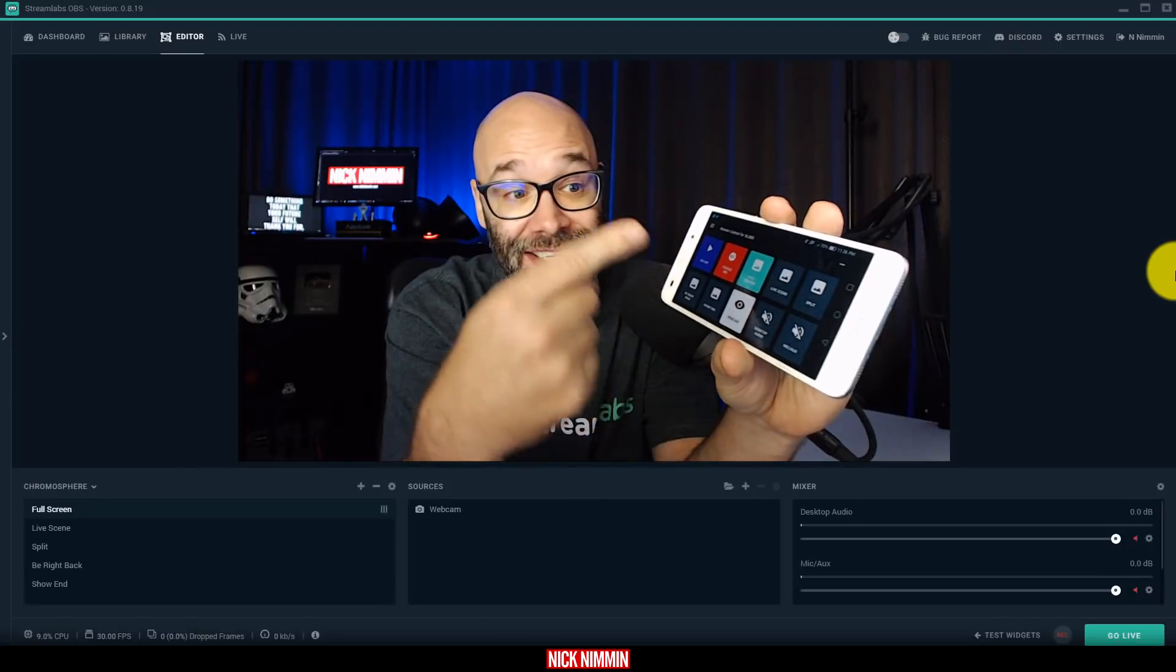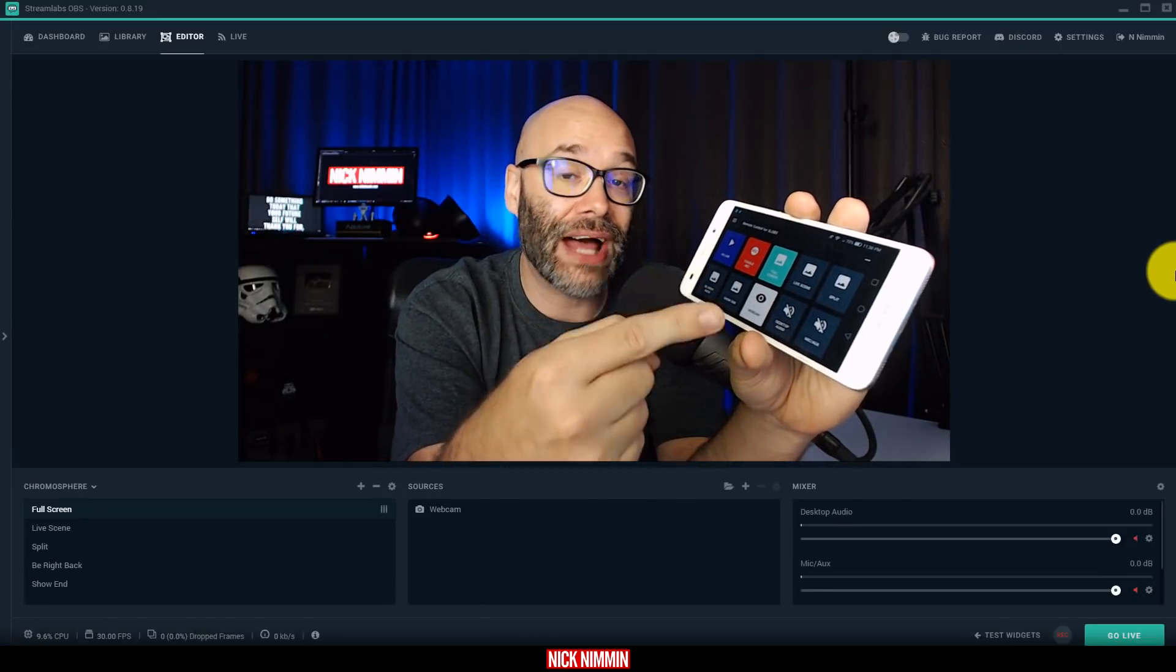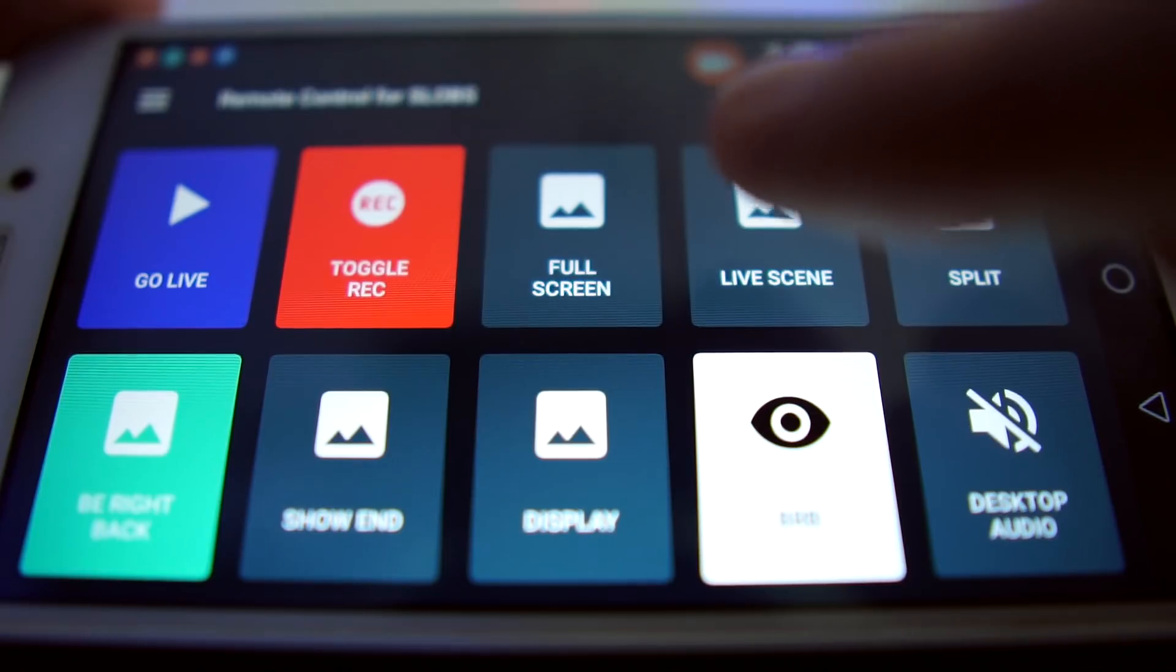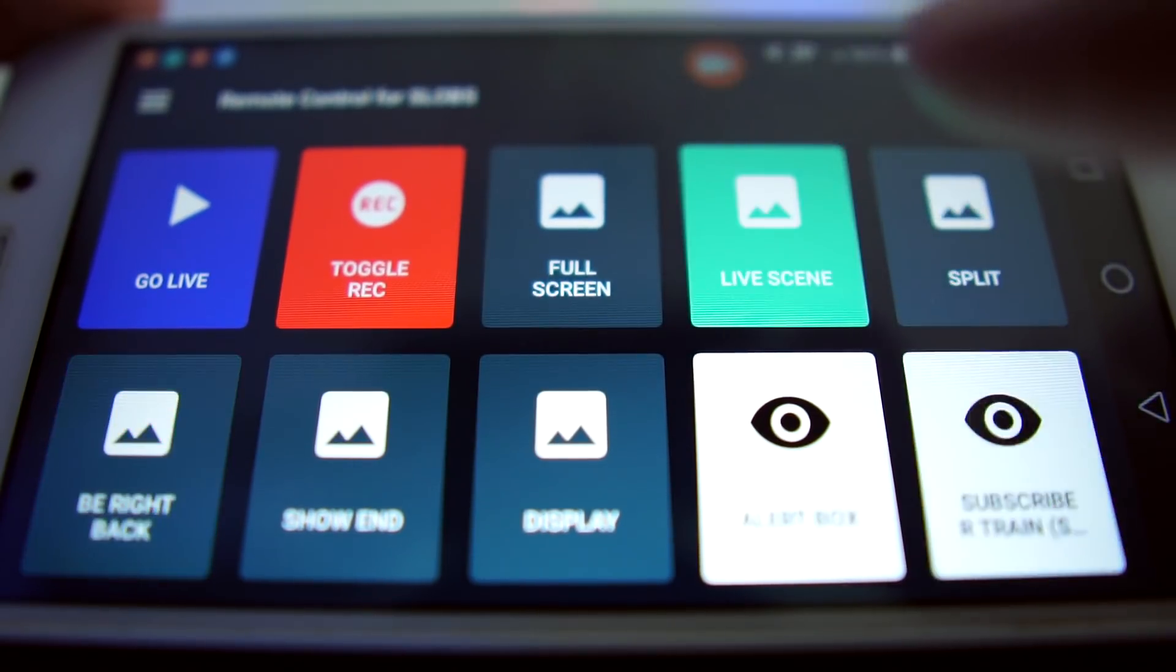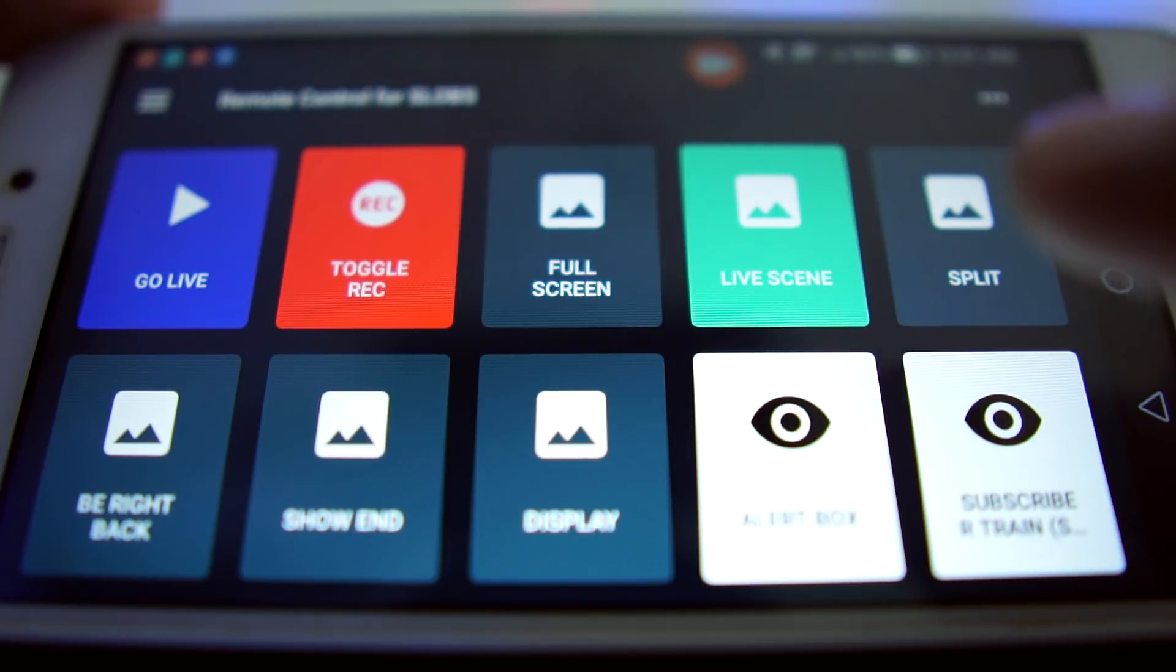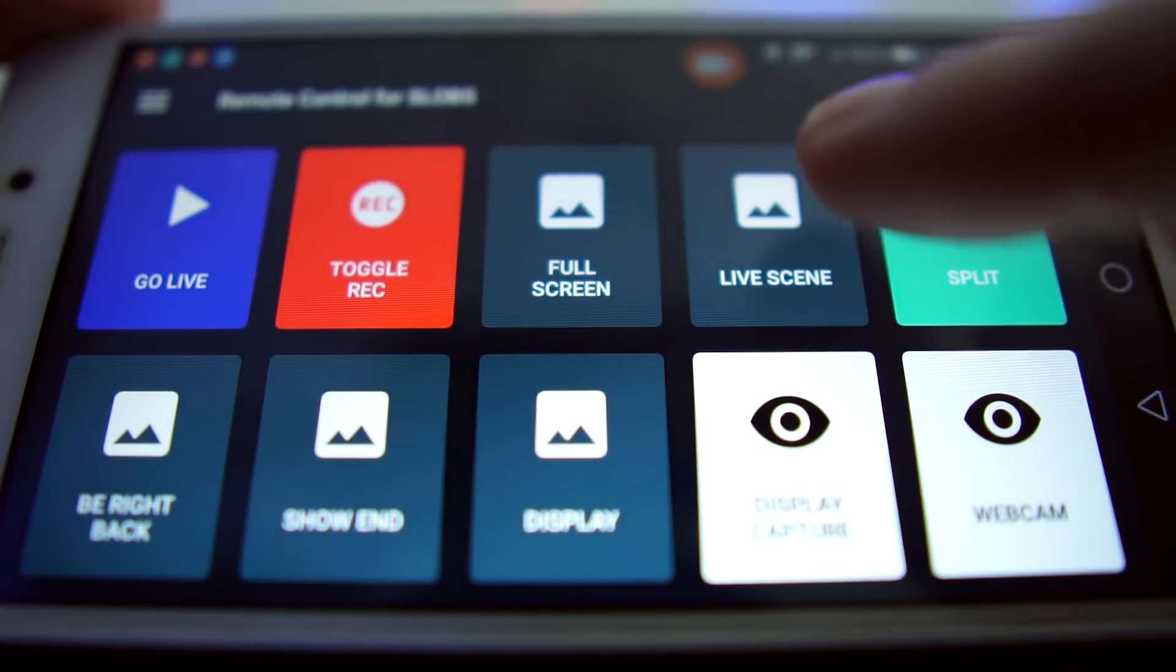What this allows you to do is actually switch between the different scenes without having to use a mouse, without having to pull the software up onto the screen, or anything like that. Check this out.